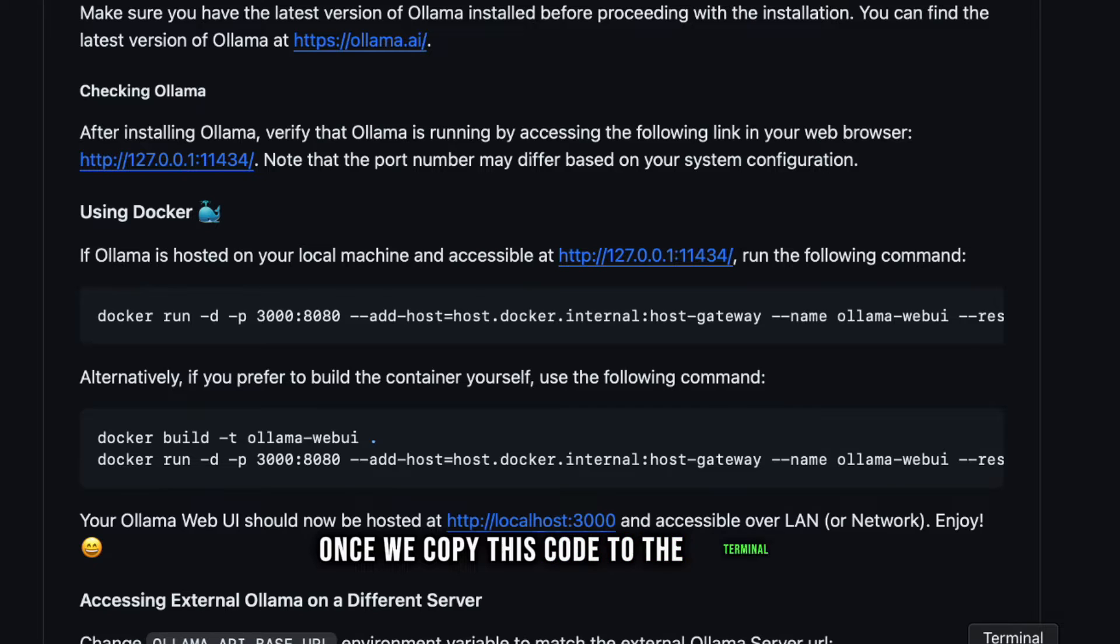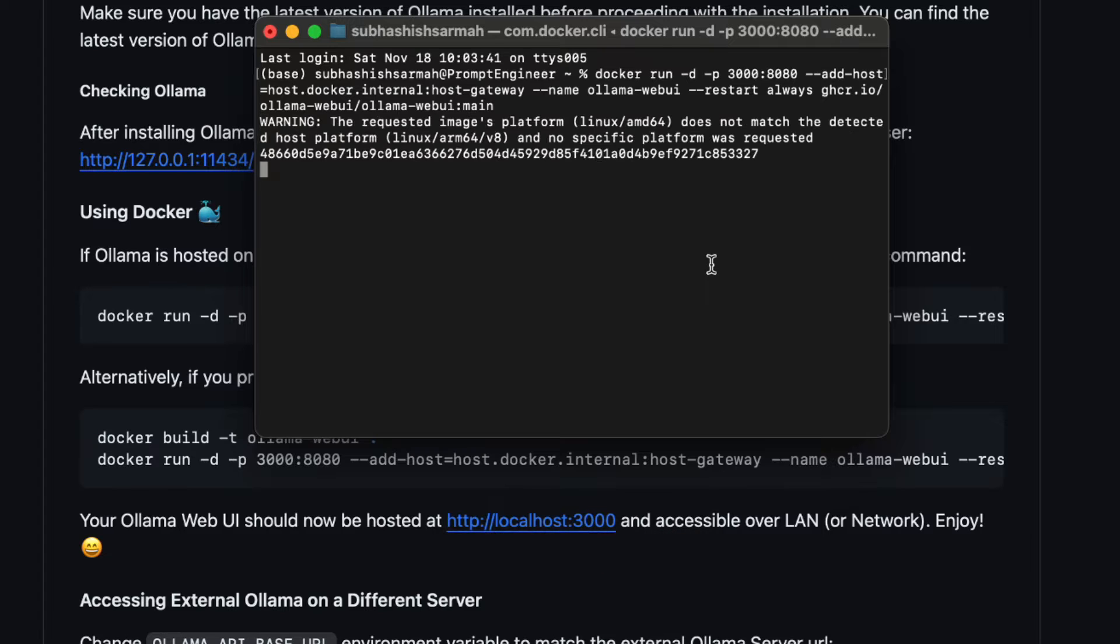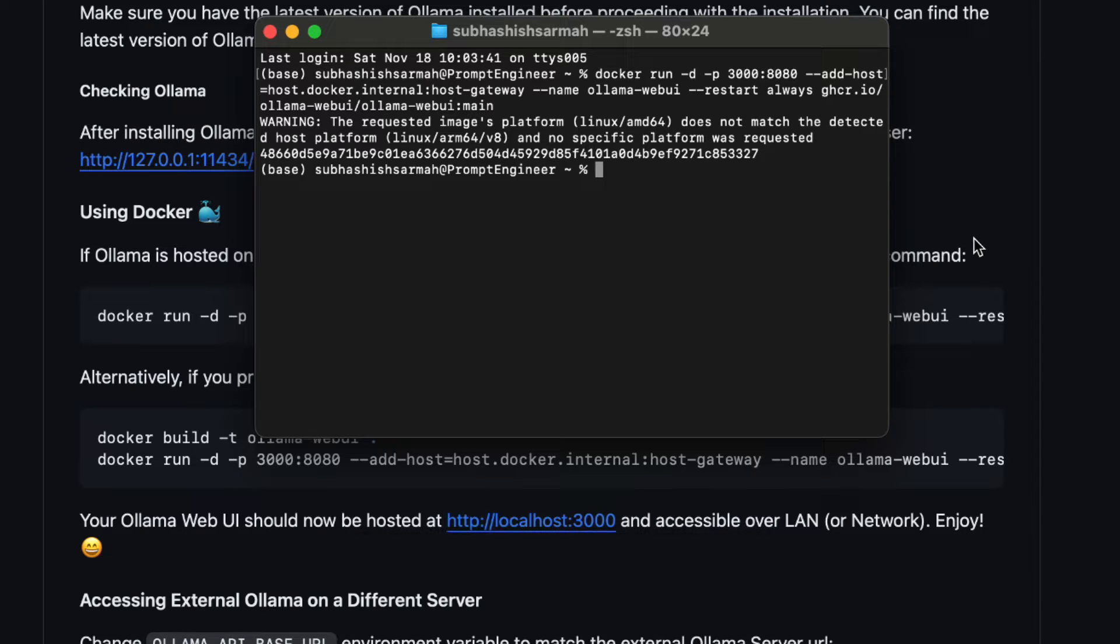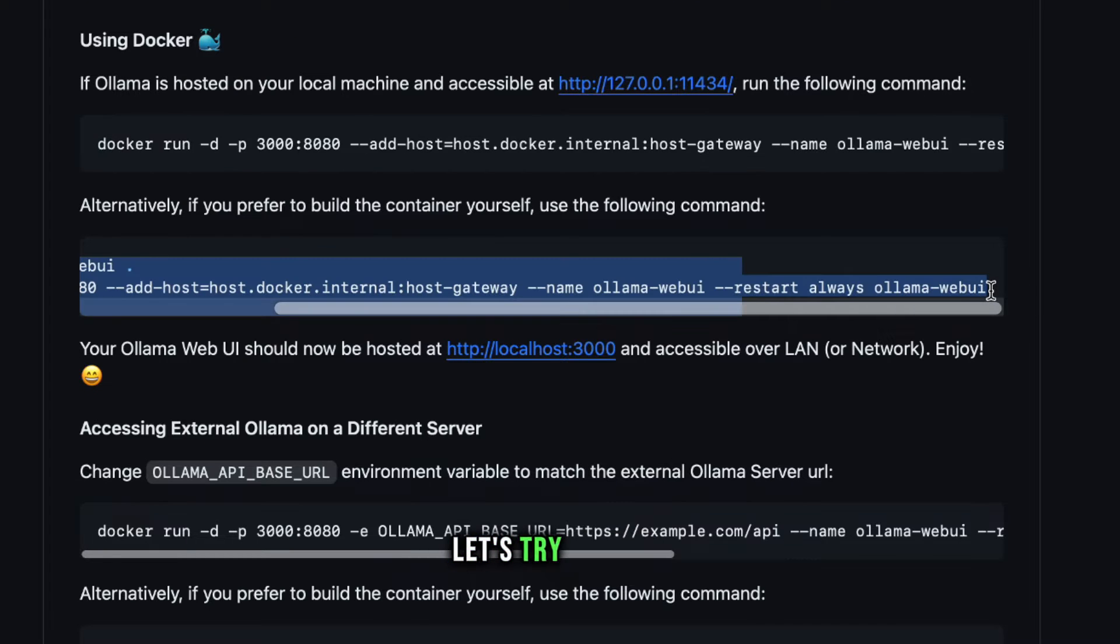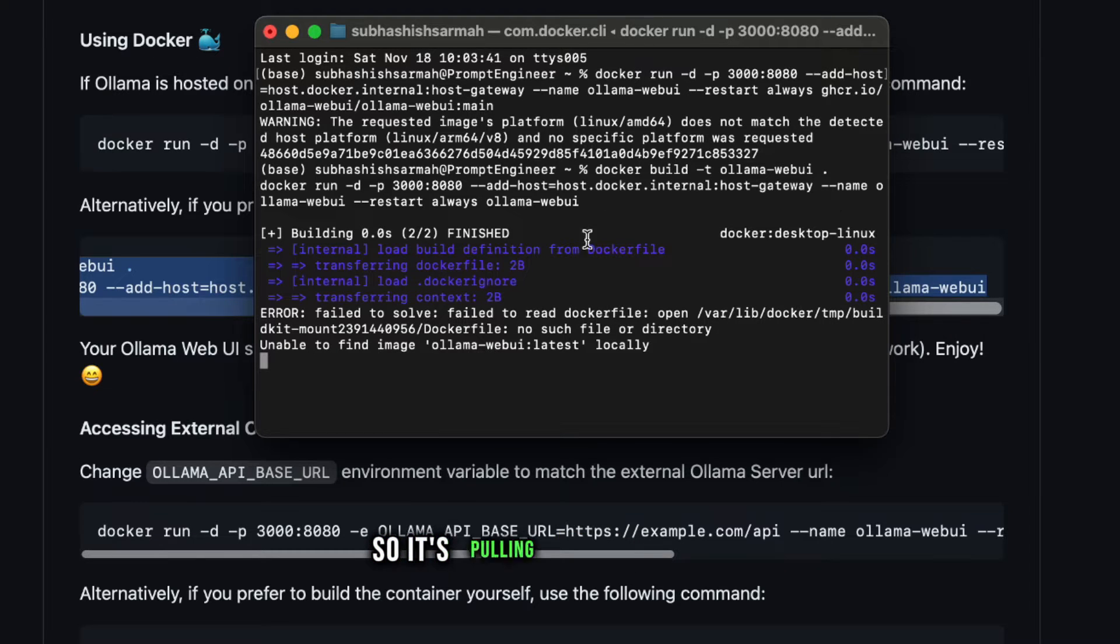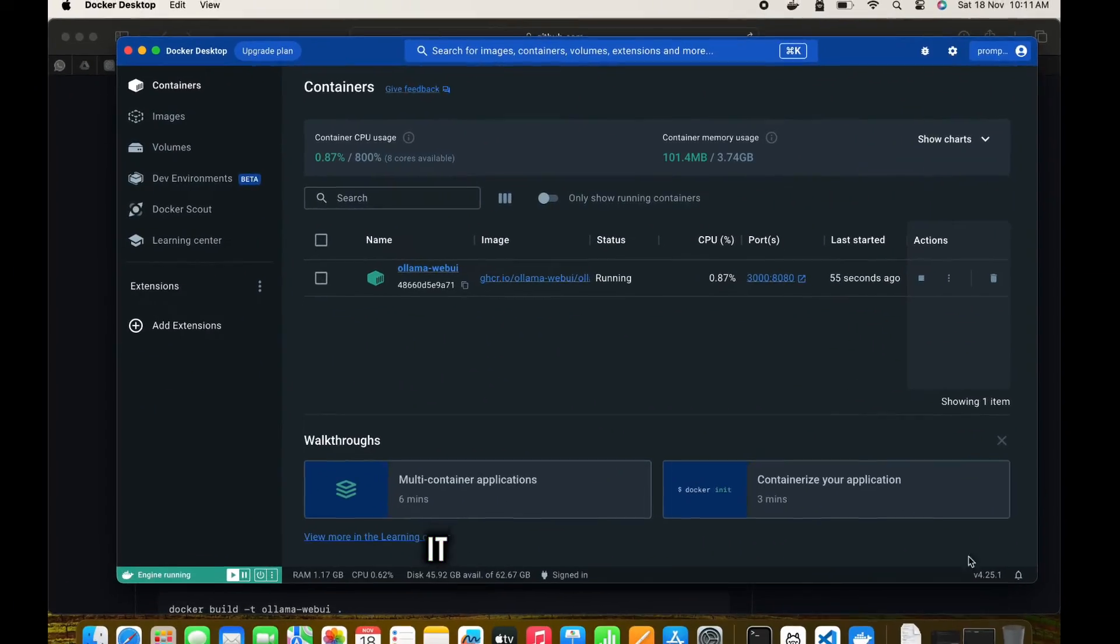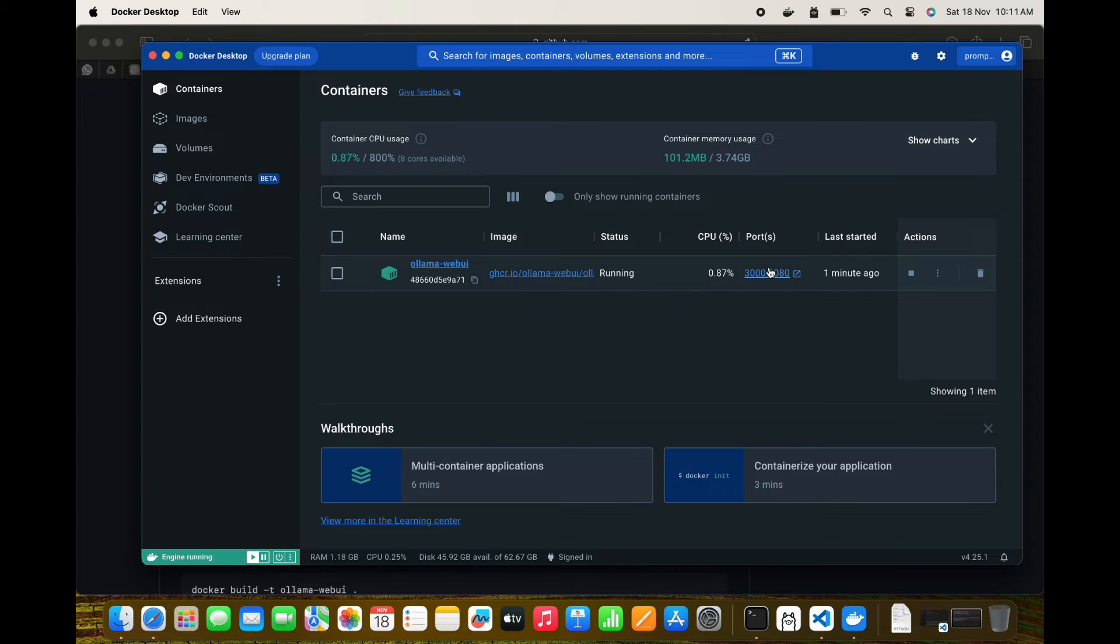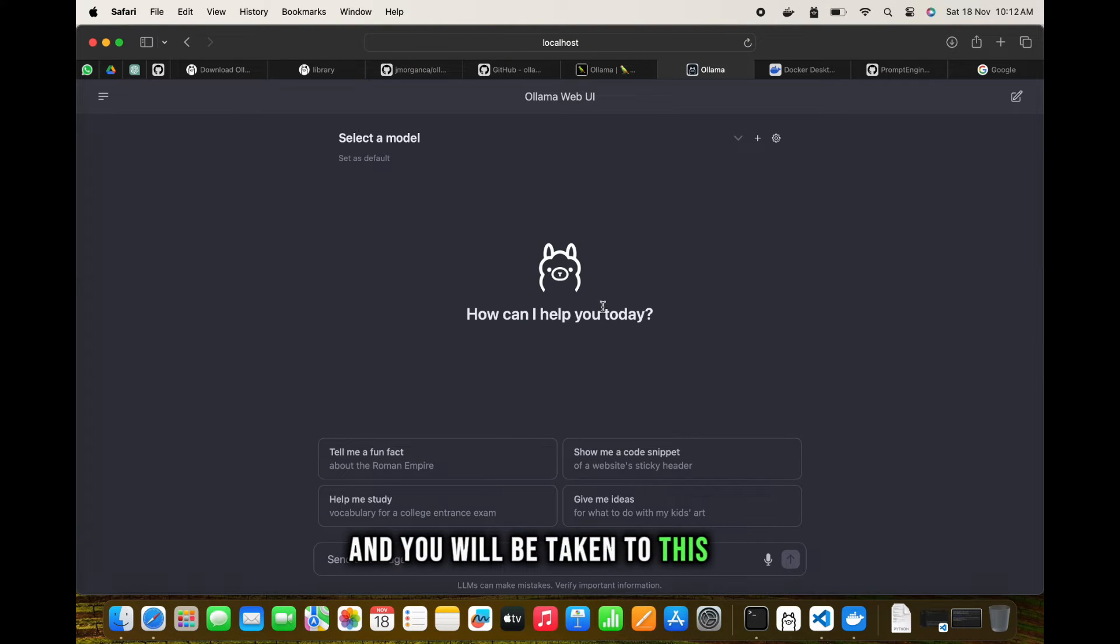Once we copy this code to the terminal and press enter, it's going to create the container for us. There was an issue with platform matching, but let's try this out. It's unable to find the local image so it's pulling it. We can go to our Docker - it has already pulled and is running here. Since it's running, just click on this port localhost and you'll be taken to this page - the web user interface.